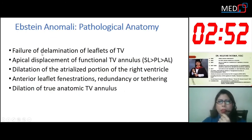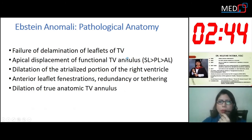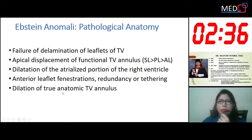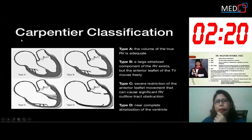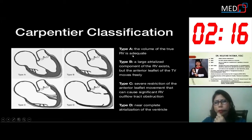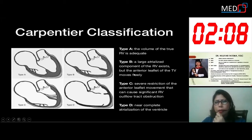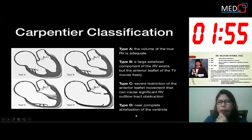Ebstein anomaly pathological anatomy involves failure of delamination of the tricuspid valve leaflets, with more apical displacement of the functional tricuspid annulus. Septal leaflets are more apically displaced than the posterior leaflet, which is more displaced than the anterior leaflet. There is dilatation of the atrialized part of the right ventricle. The anterior leaflet may show fenestration, redundancy, or tethering, and there is dilatation of the true anatomical tricuspid valve annulus.